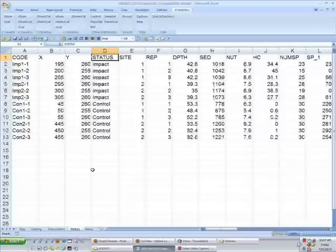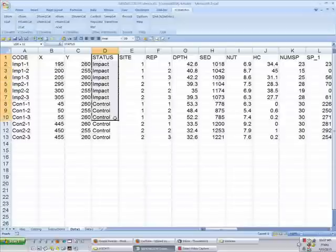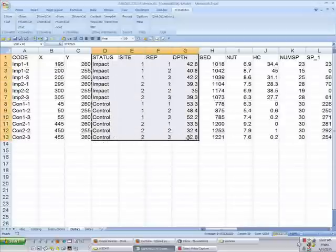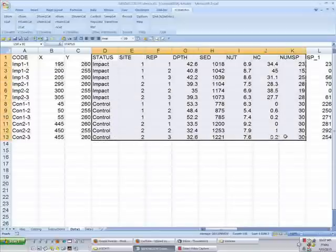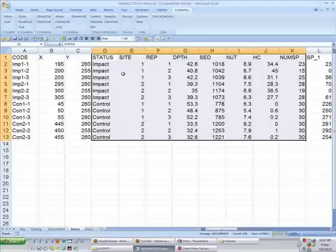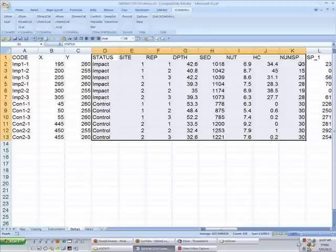This is the page with the data, and for this analysis I'm going to select across to NUMSP. So I have the Status and Site, Replicate, Depth, Sediment, Nutrient, Hydrocarbon, and Number of Species columns selected with all of the samples.